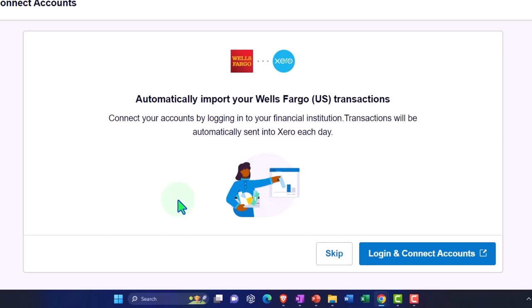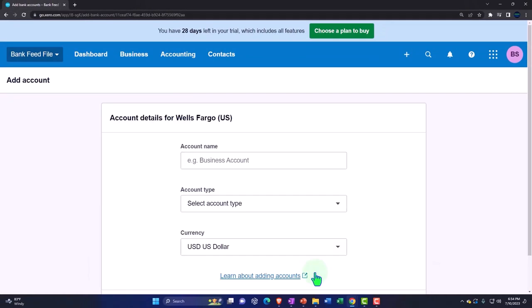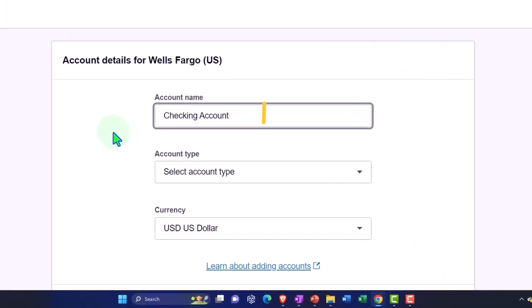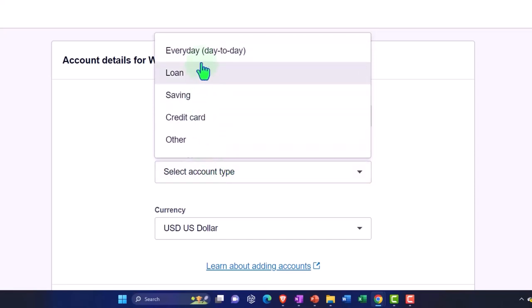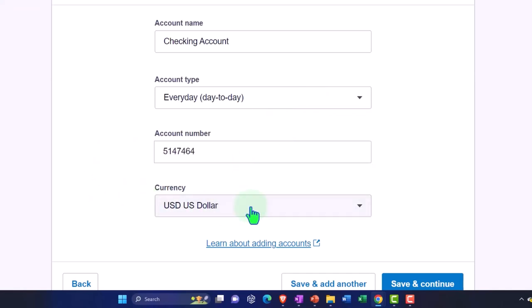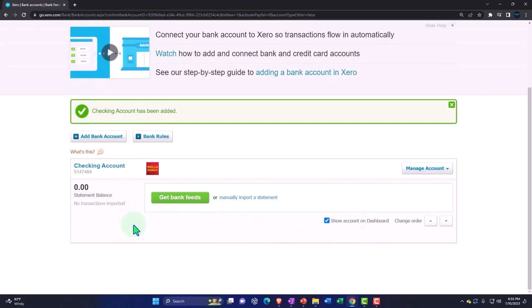Usually logging in and verifying the account is not too tedious — you might have to call the bank in some cases, but usually you can get verification by logging in and make the connection. So usually the connection process itself isn't the difficult part of setting up bank feeds — it's going to be managing the information from bank feed limbo. However, we're going to skip direct connection here and simply upload the information. I need to fill in the required fields — I'll name this 'checking account,' select account type as everyday day-to-day checking, enter a random account number, and select U.S. dollars.